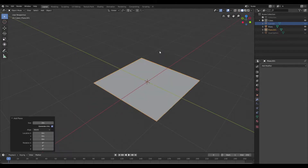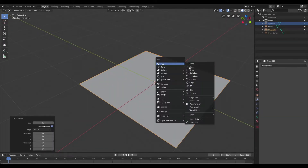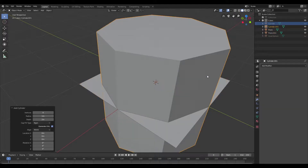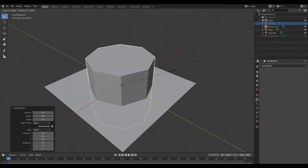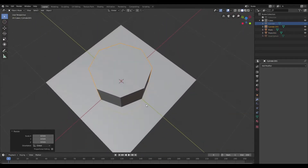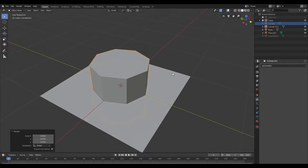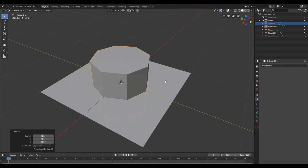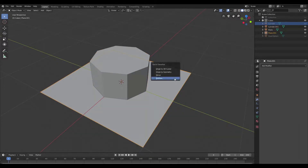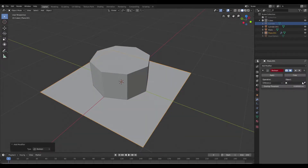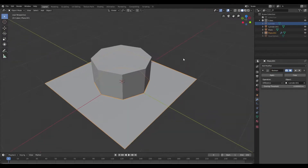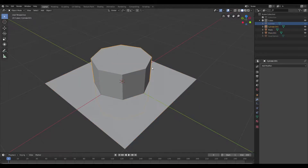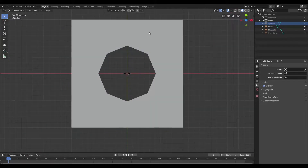I'm going to start by creating a plane, then I'm going to create an eight-sided cylinder and I'm going to scale that in — this is going to be the size of our hole approximately. So I'm going to select our plane and apply a boolean operation, select the cylinder as our target mesh and hit apply. Then I'm going to delete that cylinder and switch to top view.